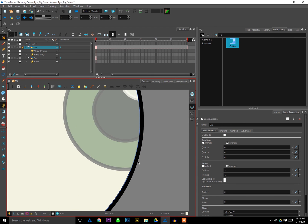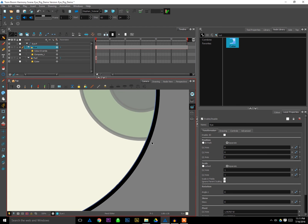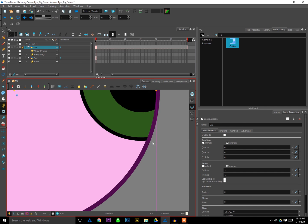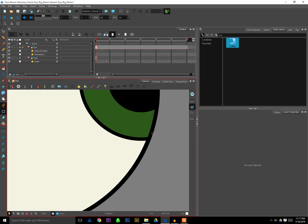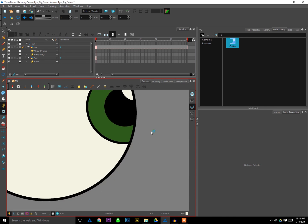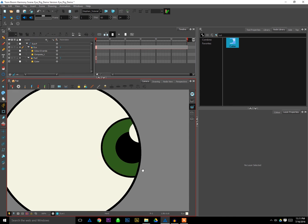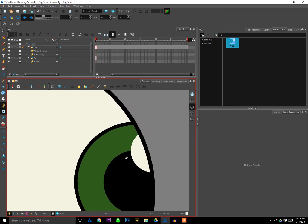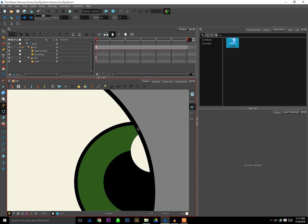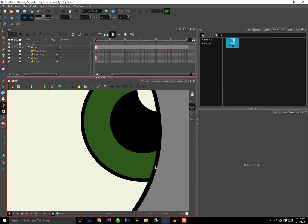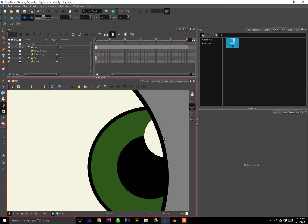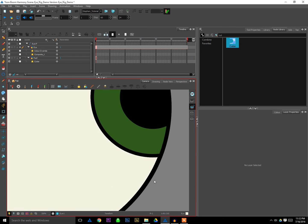Now you can see we don't have that thinness where the pupil hits the side of the eye. It appears to be sort of a solid amount of space of the same size all the way through. So that's a quick way to solve that problem.